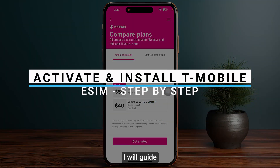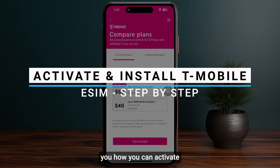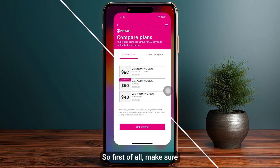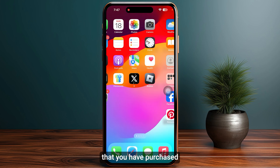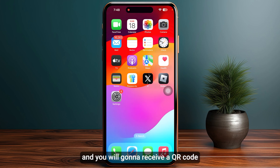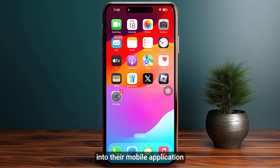In this video I will guide you on how to activate your T-Mobile eSIM. First of all, make sure that you have purchased your T-Mobile eSIM plan. You will receive a QR code in their mobile application or onto your email.